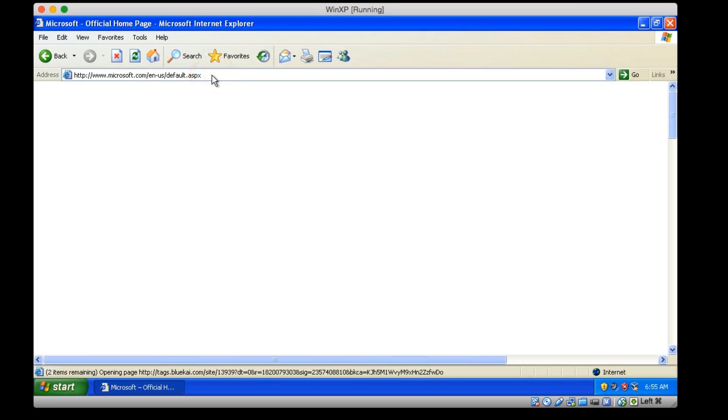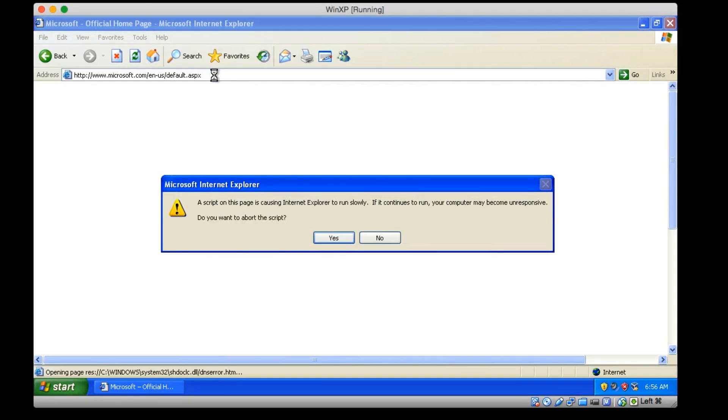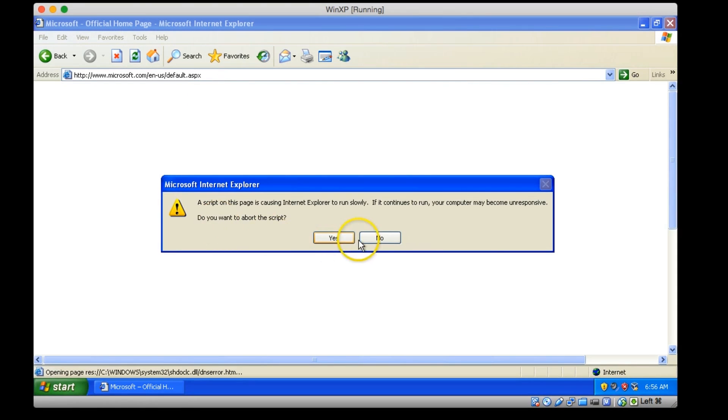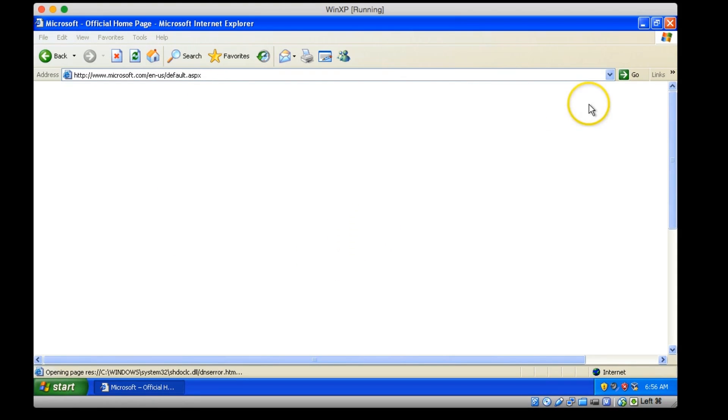So anyway, we can install software through the pass-through folder that we put together earlier. Yeah, see, they're having script problems on their own website. So anyway, we will hop out of that.